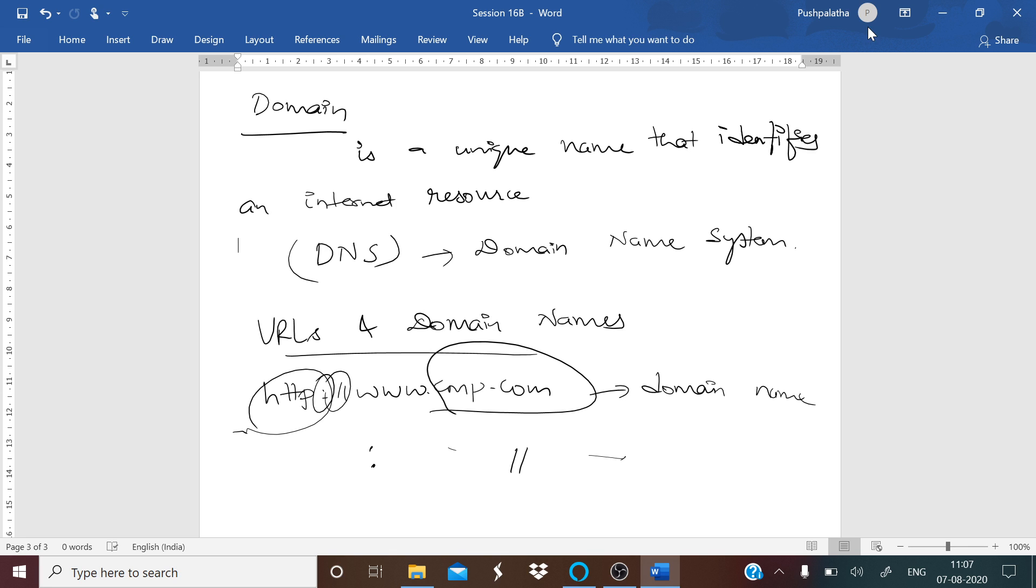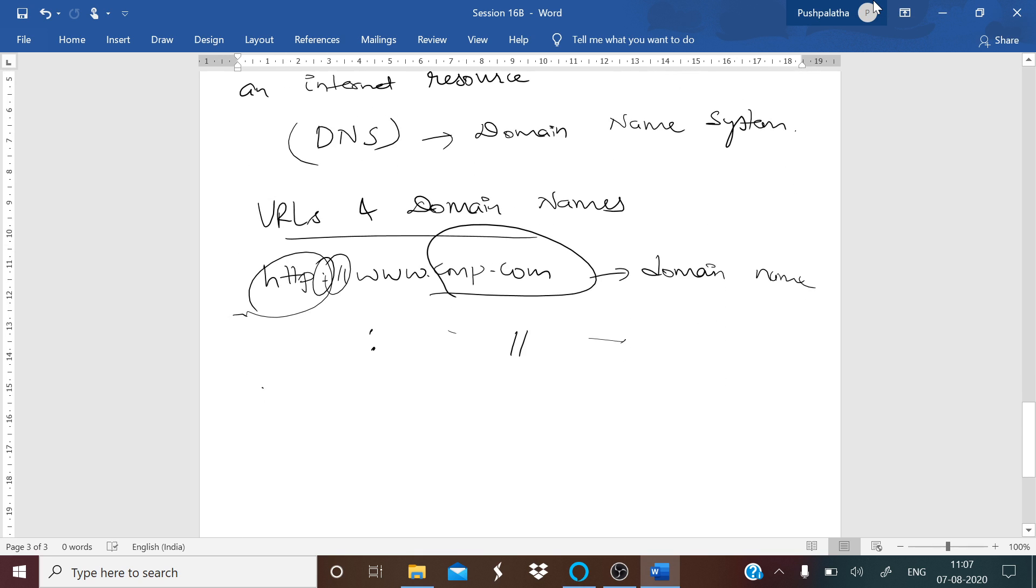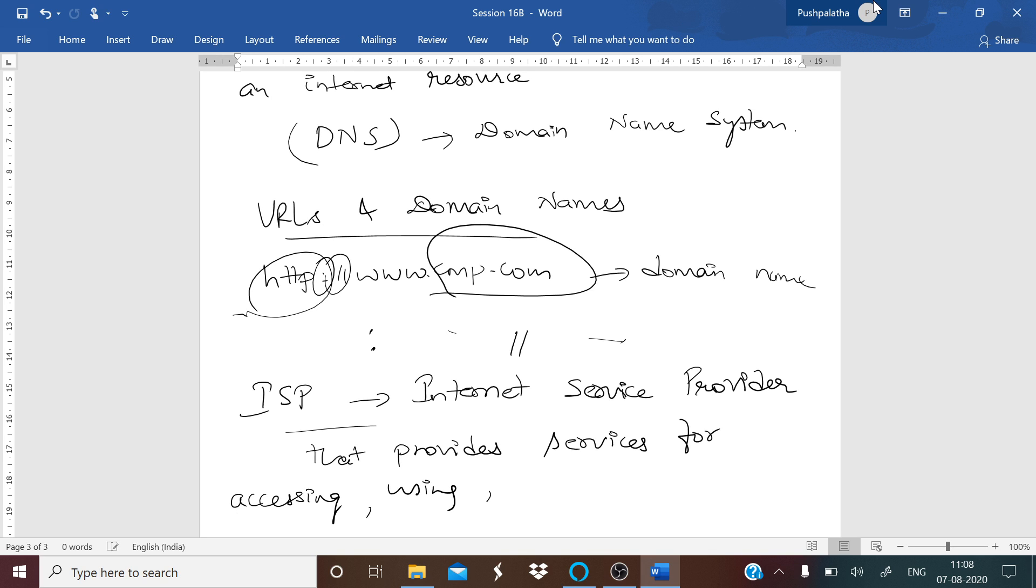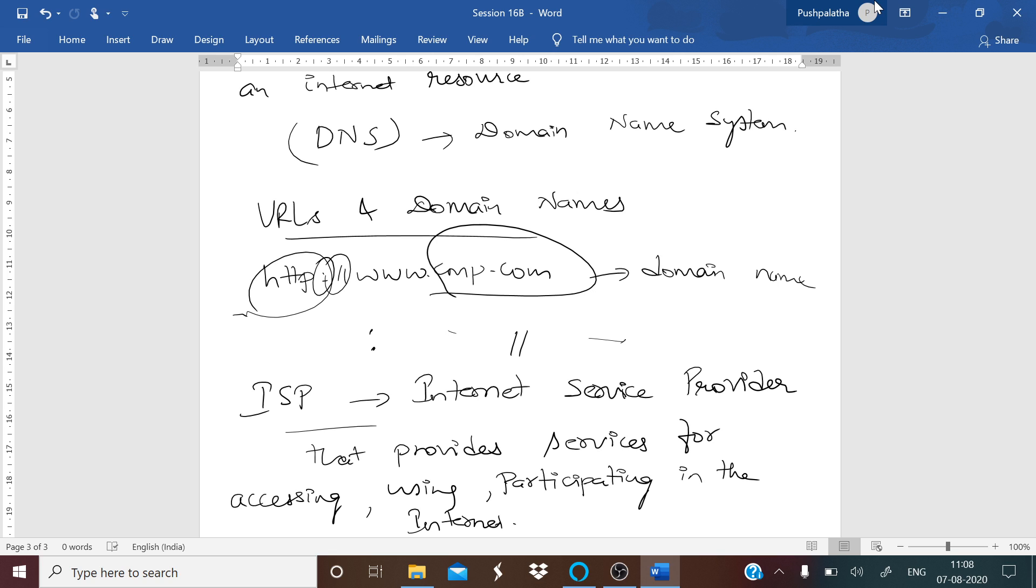Next you have ISP or Internet Service Provider. This is an organization that provides services for accessing, using, or participating in the internet. Internet service providers may be organized in various forms—it may be commercial, community owned, nonprofit, or privately owned. Internet services provided by ISPs include internet access, internet transit, domain name registration, and web hosting.